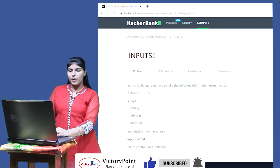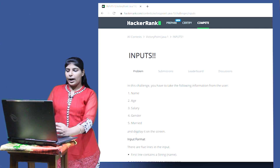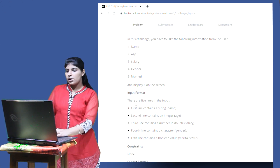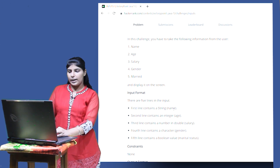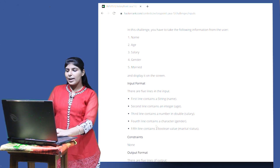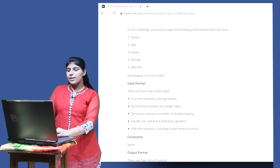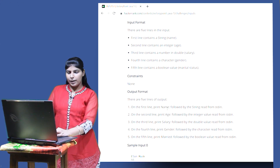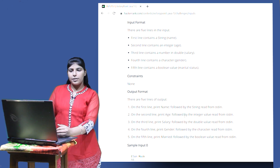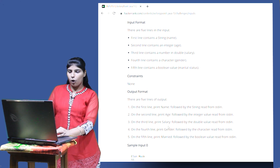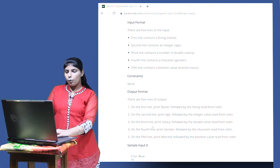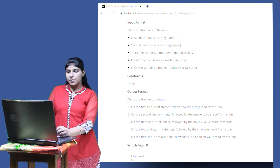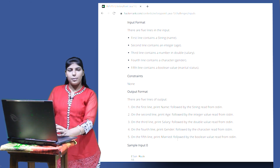The next question is 'Inputs'. In this challenge you have to take the following information from the user — name, age, salary, gender, and married — and display it on the screen. In the input format: the first line contains a string representing name, the second line an integer representing age, the third line a double representing salary, the fourth line a character representing gender, and the fifth line a boolean value representing marital status. In the output we have five corresponding lines, each printing the label followed by the value.